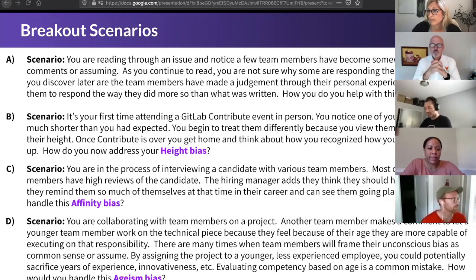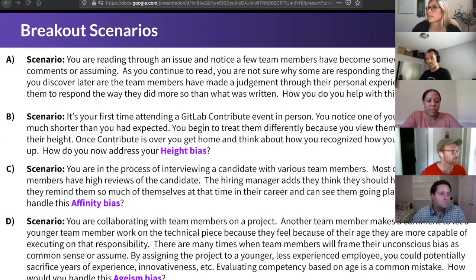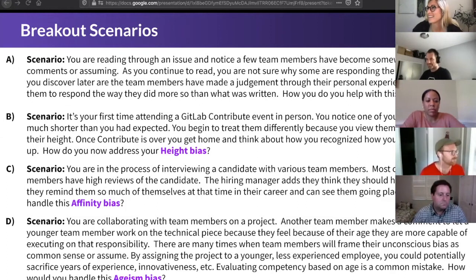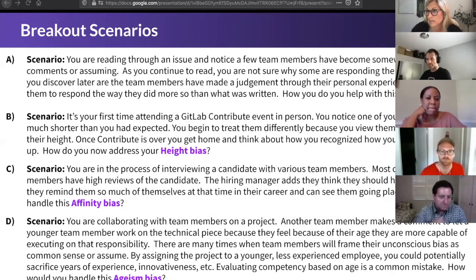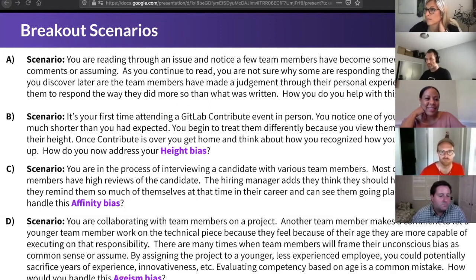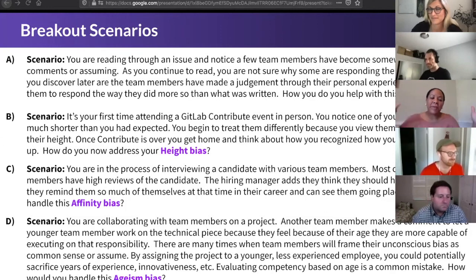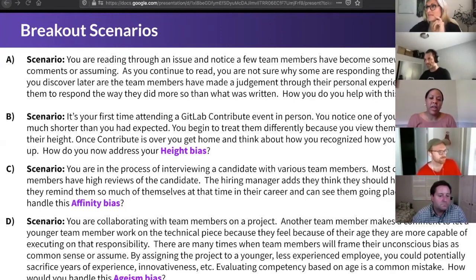Group ten chose the height bias simply because the morning groups hadn't really chosen it. But we actually realized this is somewhat of a GitLab-focused bias — it's unique to GitLab because you don't necessarily work with people or meet them in person until a summit. For a typical company, you meet them right away. Please take the evaluation when you have an opportunity and we look forward to seeing you all on Zoom. Have a great afternoon.